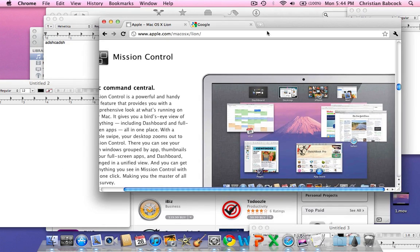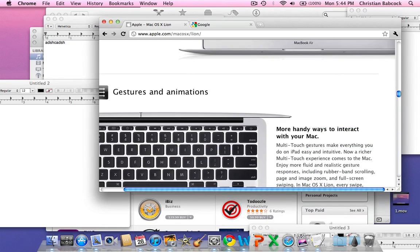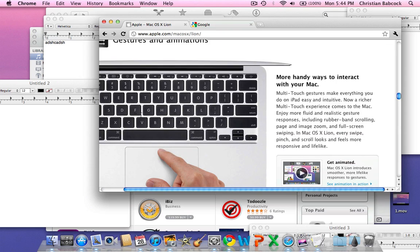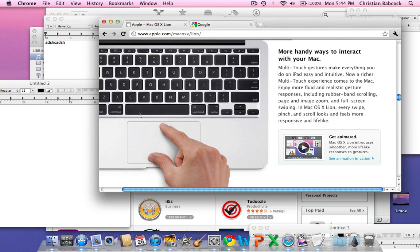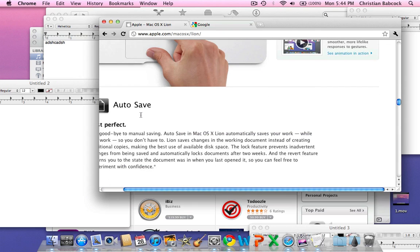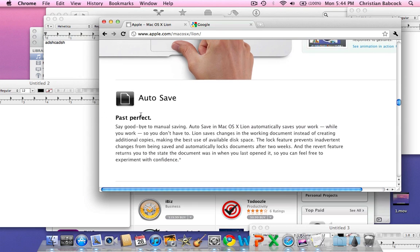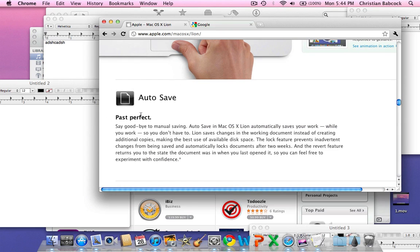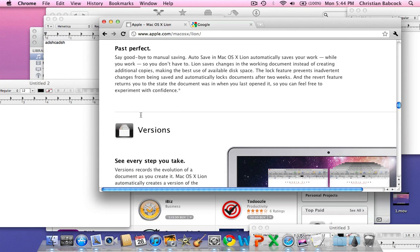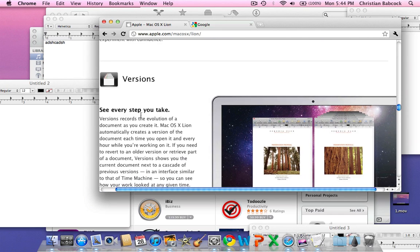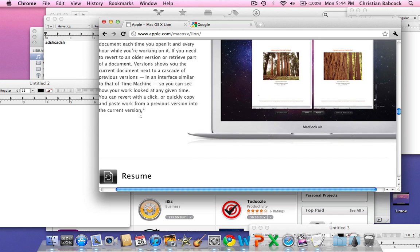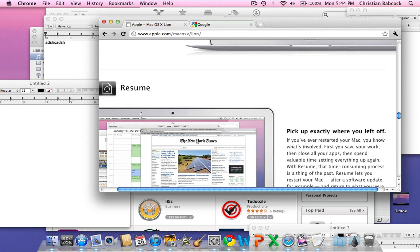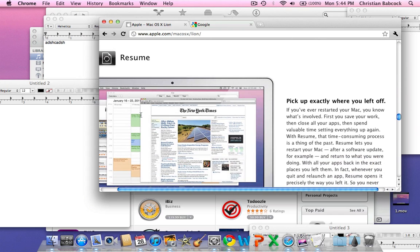I showed you Mission Control there and the gestures. And the auto-save, I really haven't been able to do that. But basically what it is, is it will save your app when you open it up and it will save it automatically when you close.